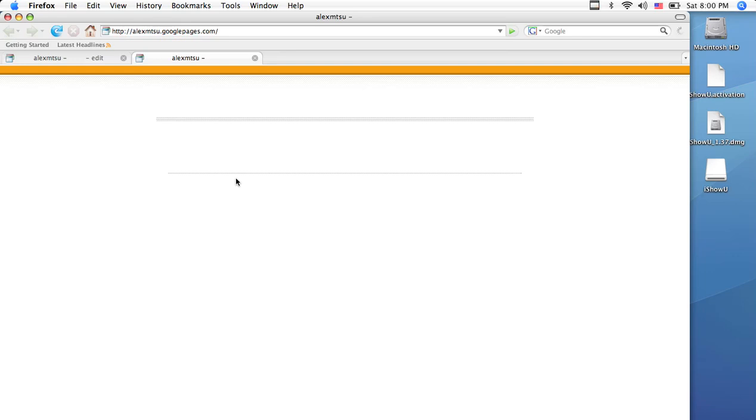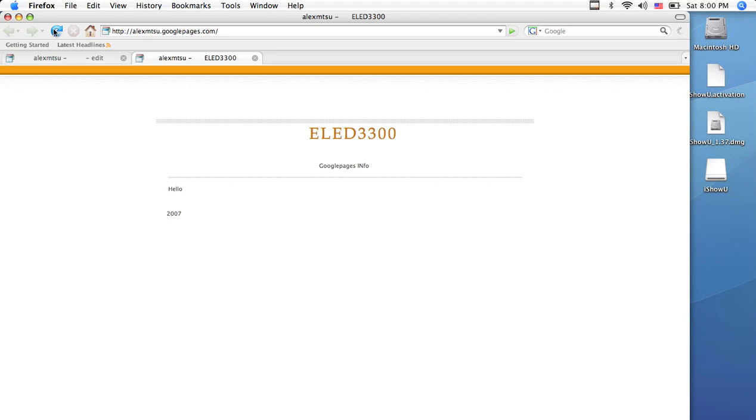Now, as you can see here, it is not published yet, and the reason is because I have not refreshed. So, all you have to do is go up here and click Refresh, and all of my information shows up.